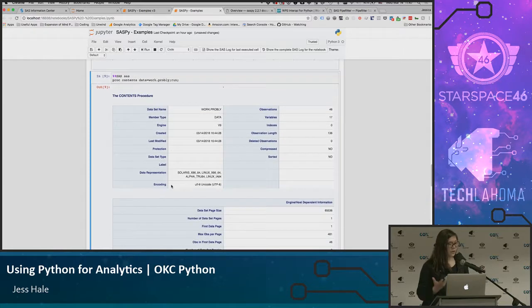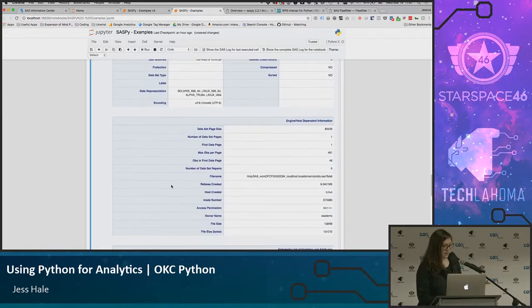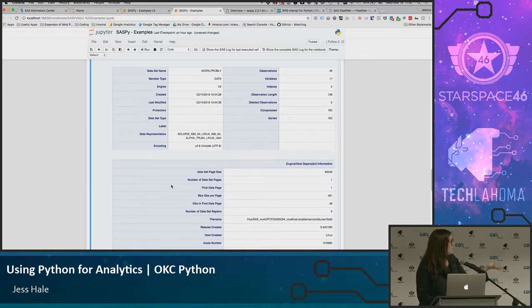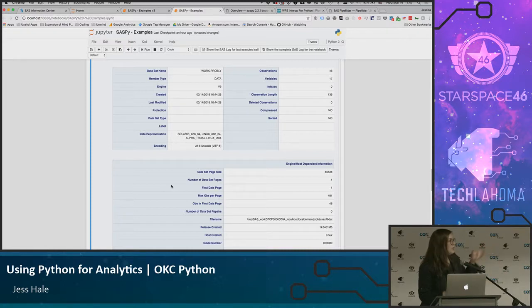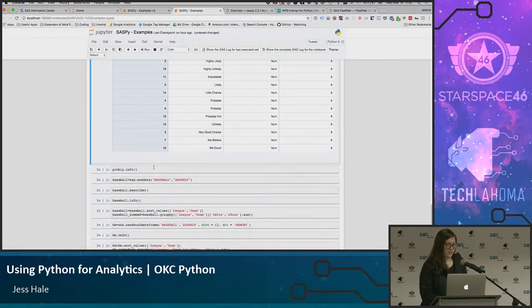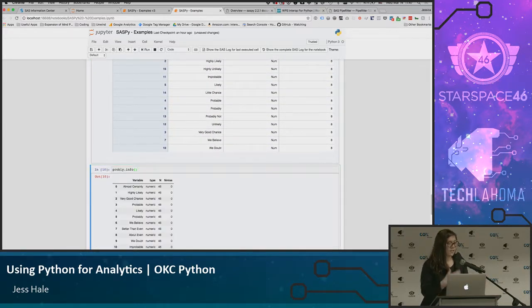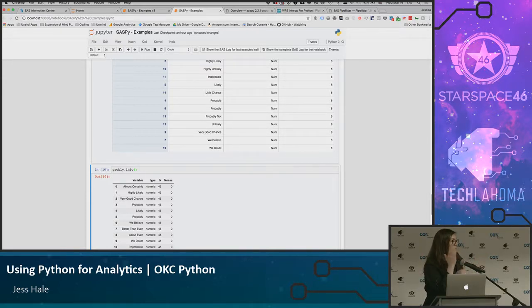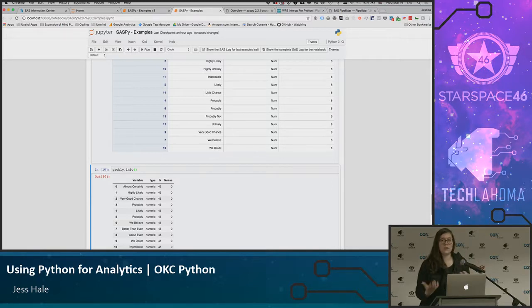The info feature within Python has an equivalent in SAS called proc contents. It gives you similar information. One's in HTML blue, but here's the Python equivalent — it's a lot cleaner. It just gives you the core information that you need from it.